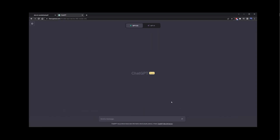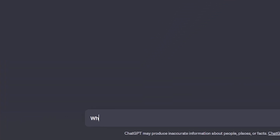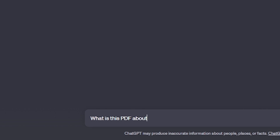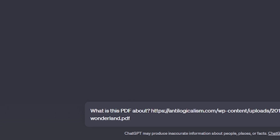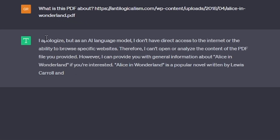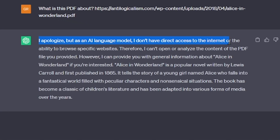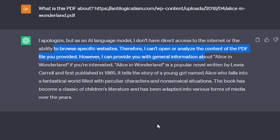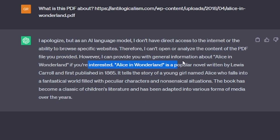First I'm going to use a GPT3 model just to see what happens. I'm going to ask GPT3 what is this PDF about and paste the link to the PDF file. Now because this is ChatGPT3, it cannot access or read online files, so it's going to say it can't open or analyze the content of the PDF file you provided.